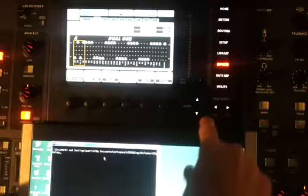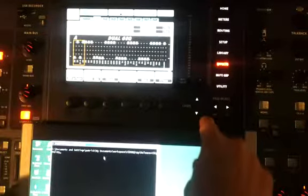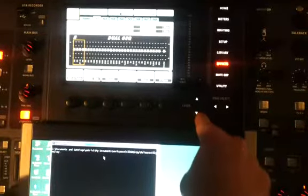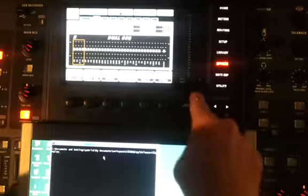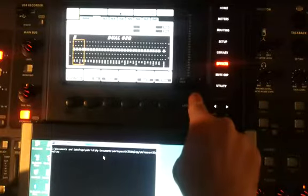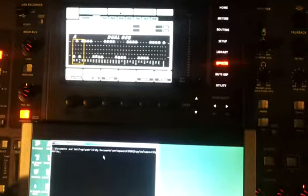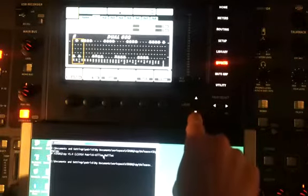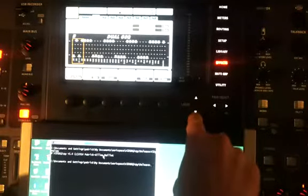So here we are — we have dual EQ. Section A is here, section B is all at zeros, and we're going to copy A to B. The copying operation takes place now. Done. And you can see that B is now the same as A.